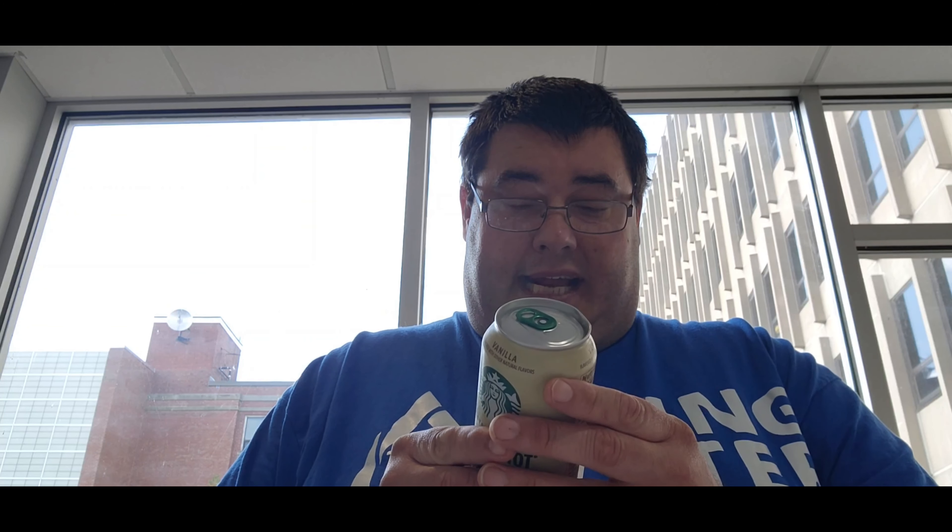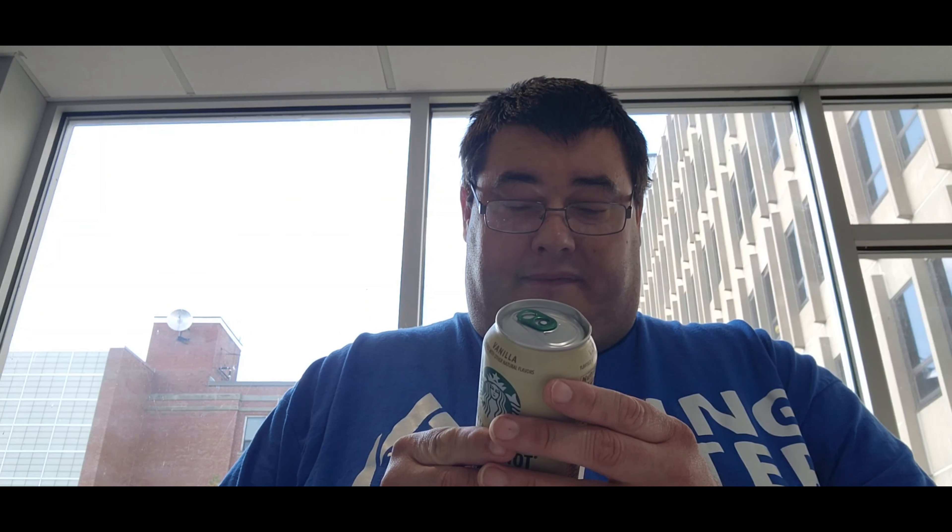So guys, this is the Starbucks Double Shot Energy Drink. It has B vitamins, ginseng, and guarana energy coffee beverage.